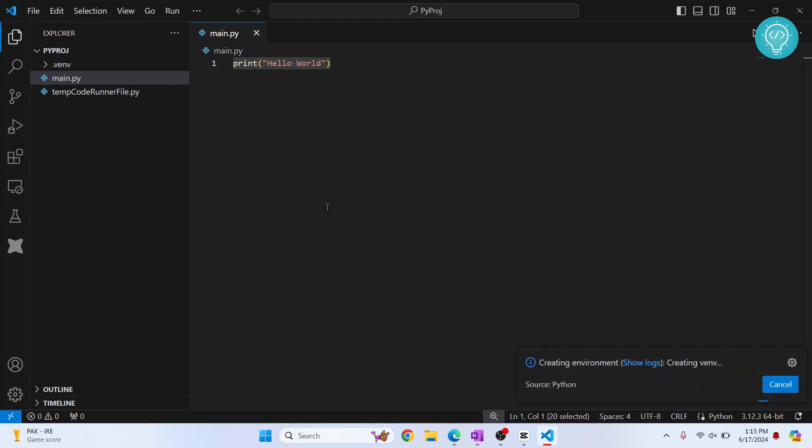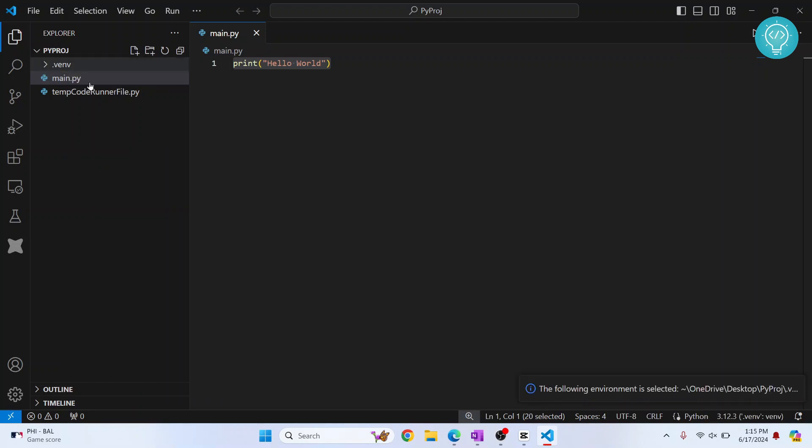While this is being created, as you can see here, this dot venv folder is automatically created. Now it will take a few more seconds. After the virtual environment is created, as you can see here, it will show you the Python version.